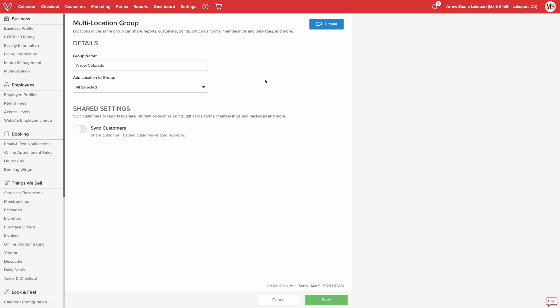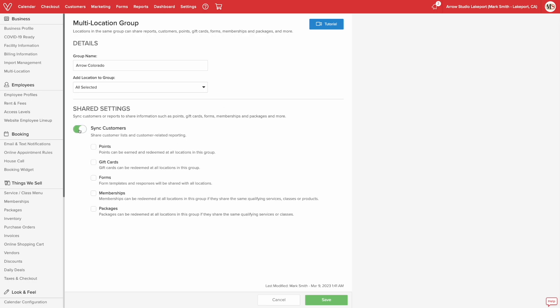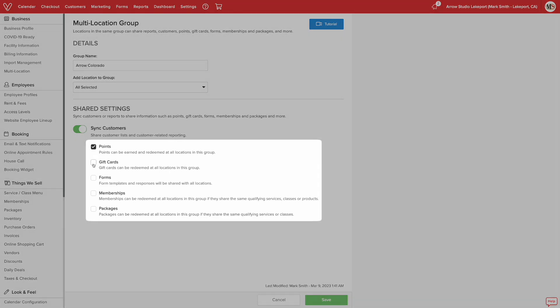Below the group information, we get shared settings where you can enable sharing and syncing of customers. Once customers are synced, you'll see an option to share customer-related information and features like points, gift cards, forms, memberships, and packages.